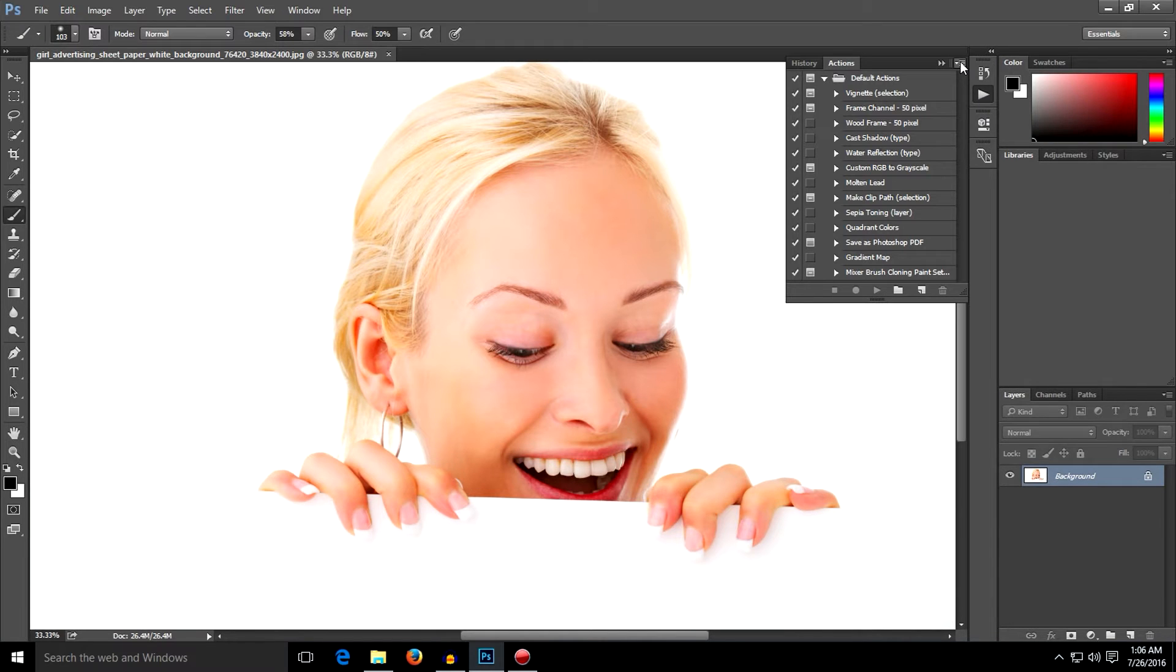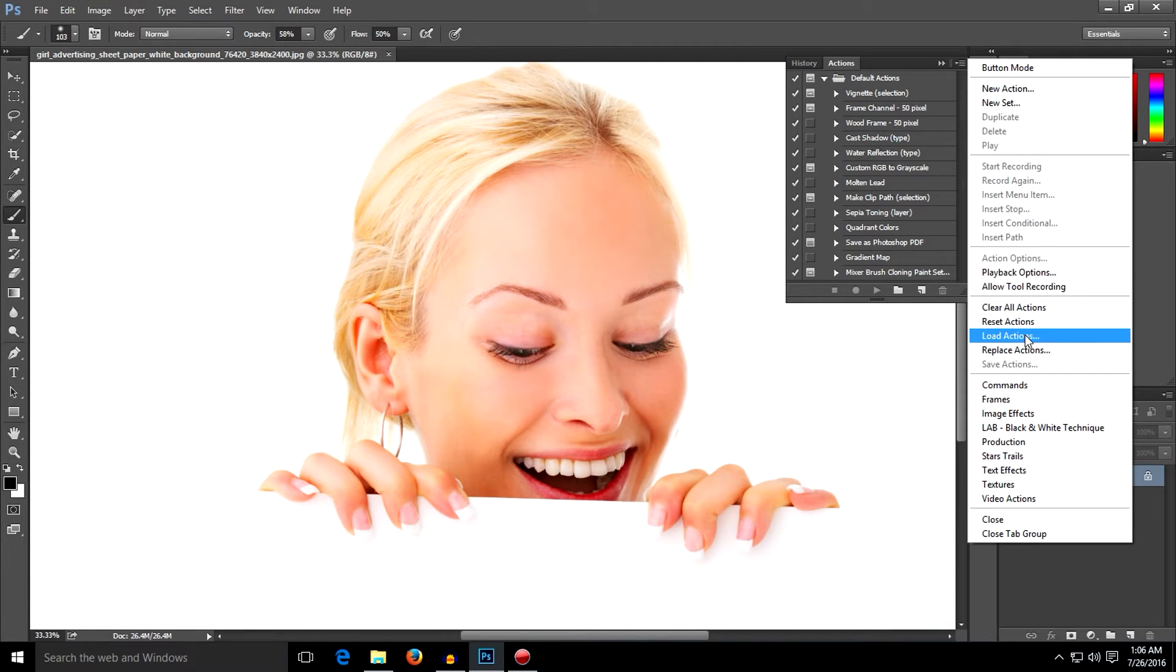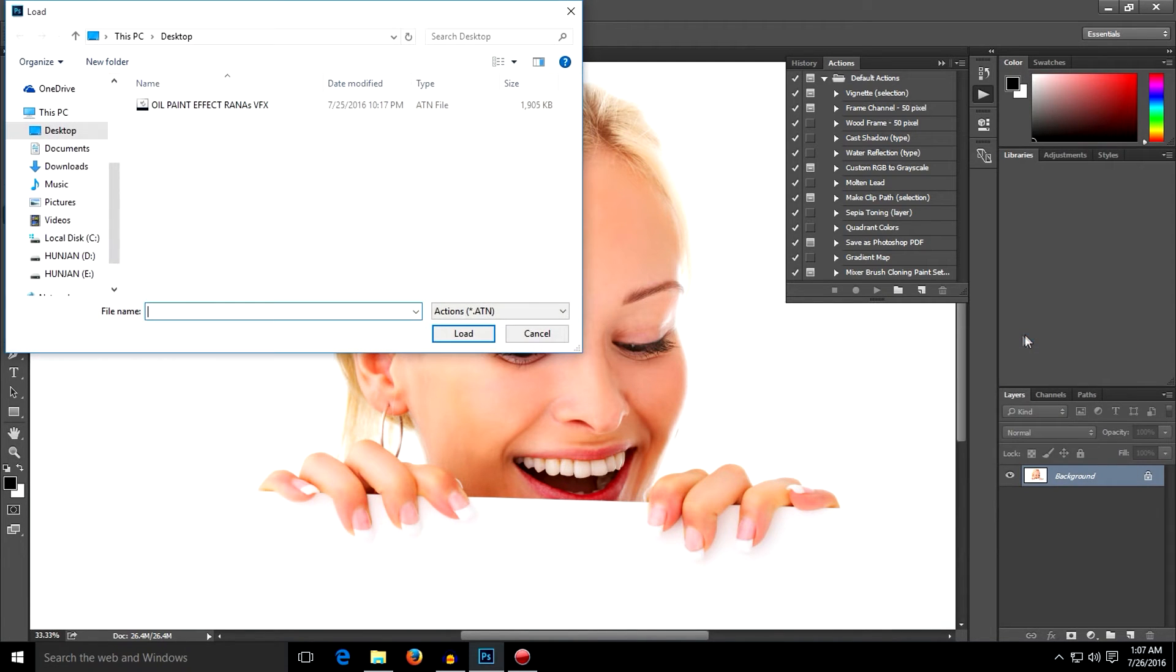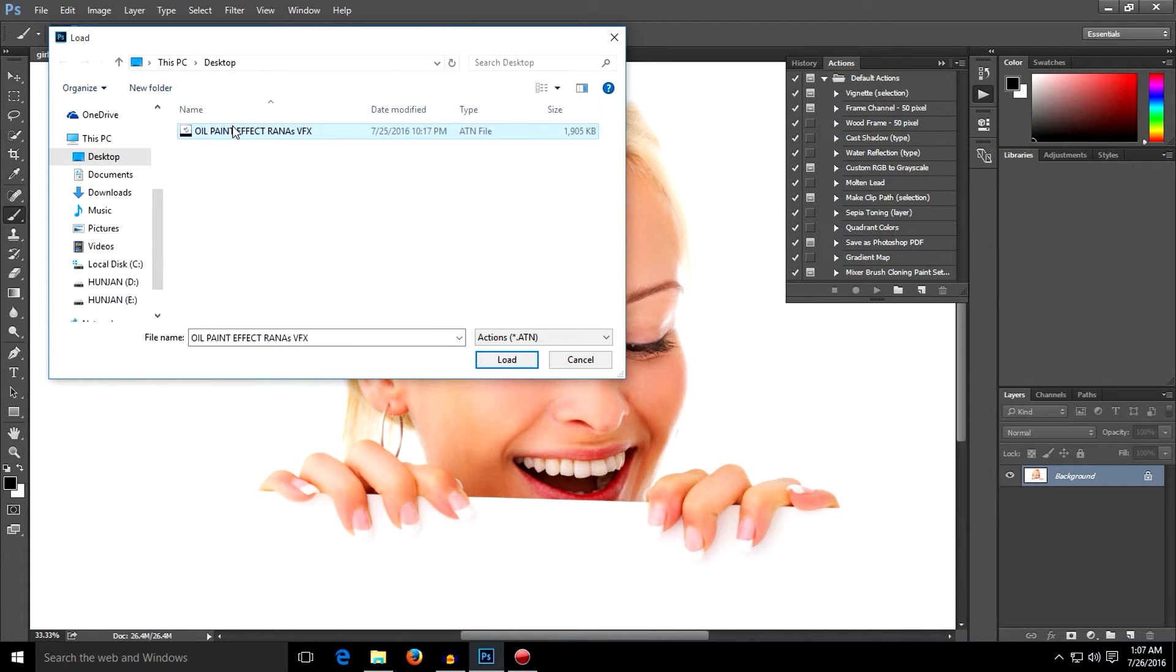Click this button, a dropdown menu will come up. Now click Load Actions and locate your file. You will download this file in the description of this video.